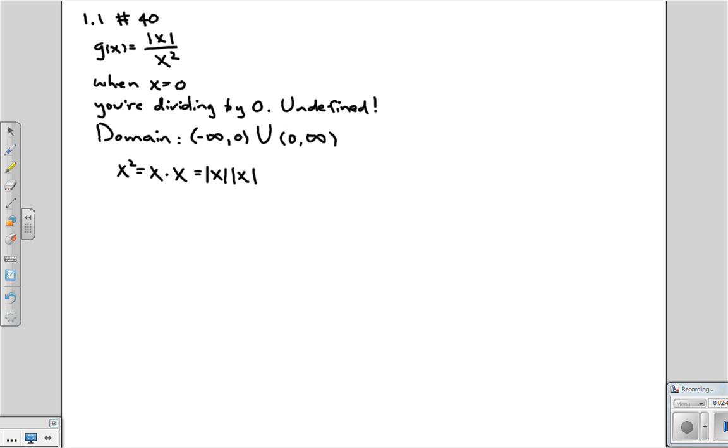So when x is a positive number, what is the absolute value of x? Well, it's just x. So then this equation works because we haven't done anything different.